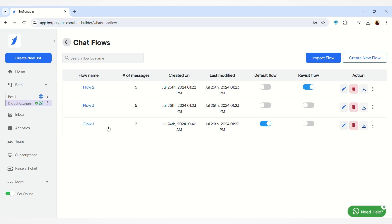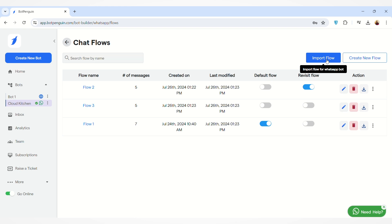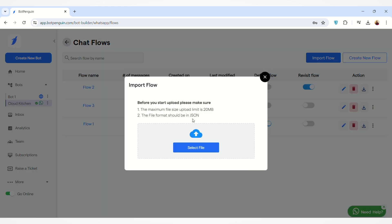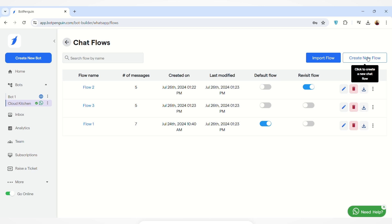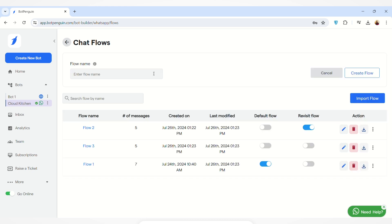Here you can manage all your chat flows. You can see the list of all the flows that you have created. You can also import a flow by clicking on this button — you have to upload a file that must be in JSON format. Or you can create a new flow by clicking on this button, enter the flow name, and then click on Create Flow. If you want to know in detail how you can create a new flow, the video link will be given in the description box below.